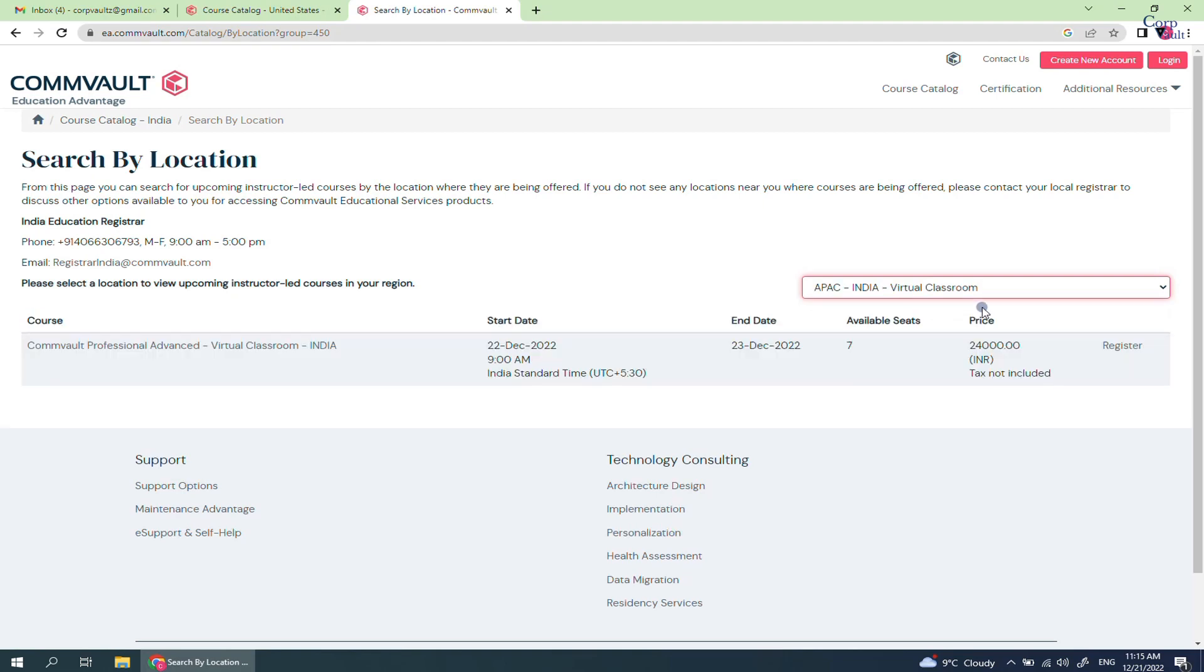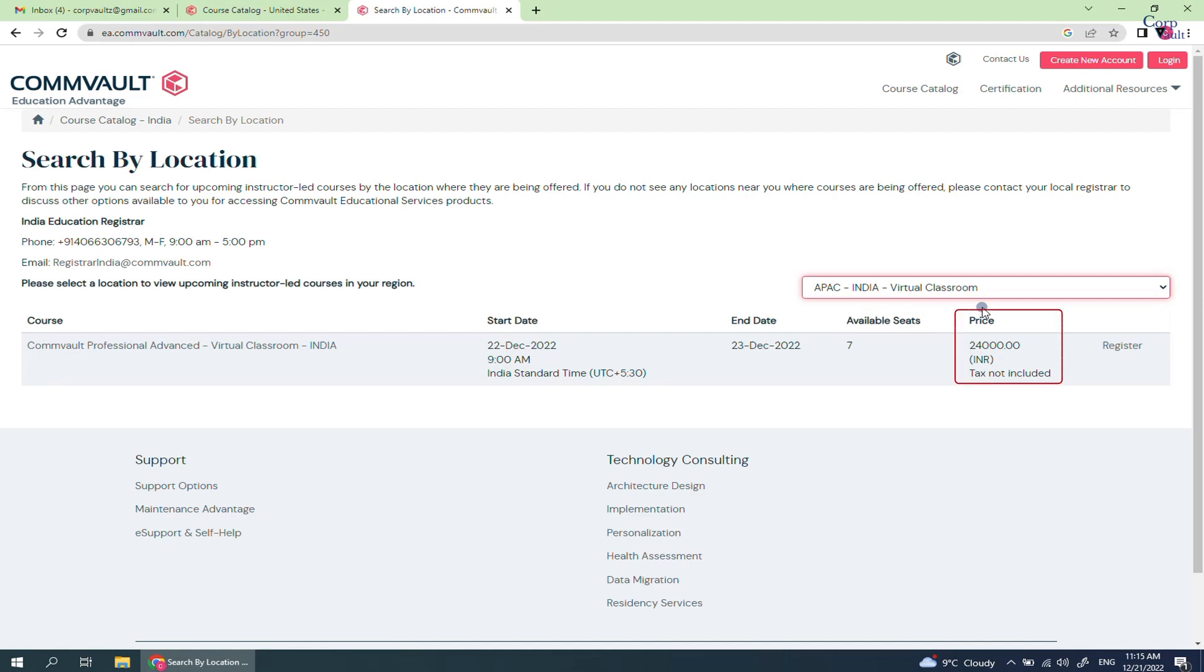This is the start and end date of the class. Number of seats available and the price of the course excluding taxes. If interested, then click on Register.